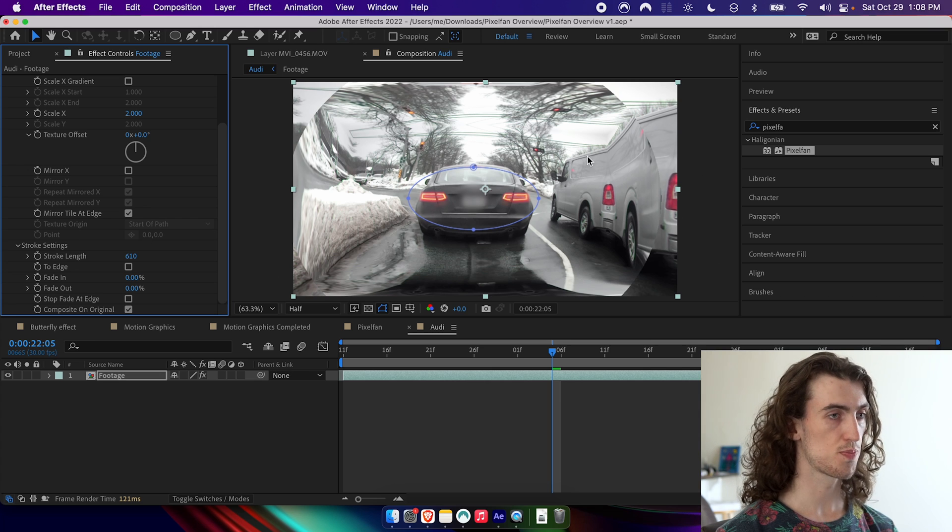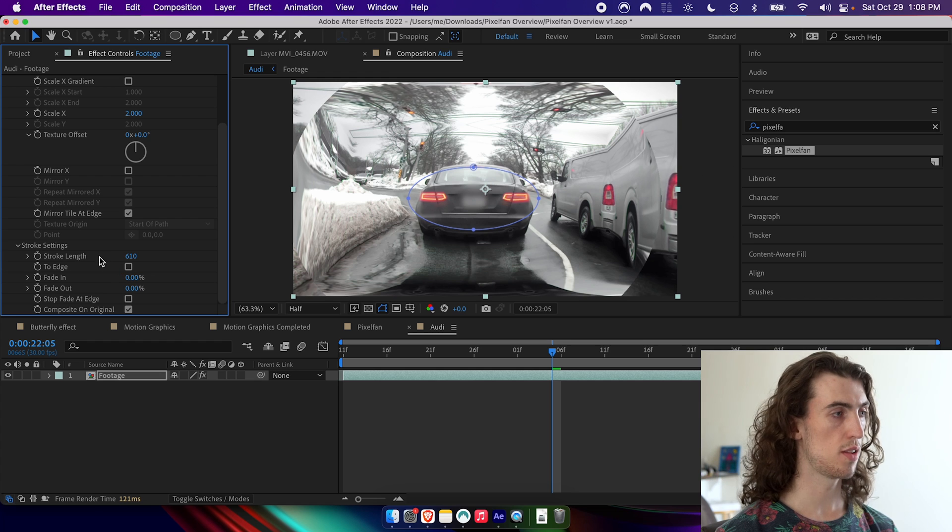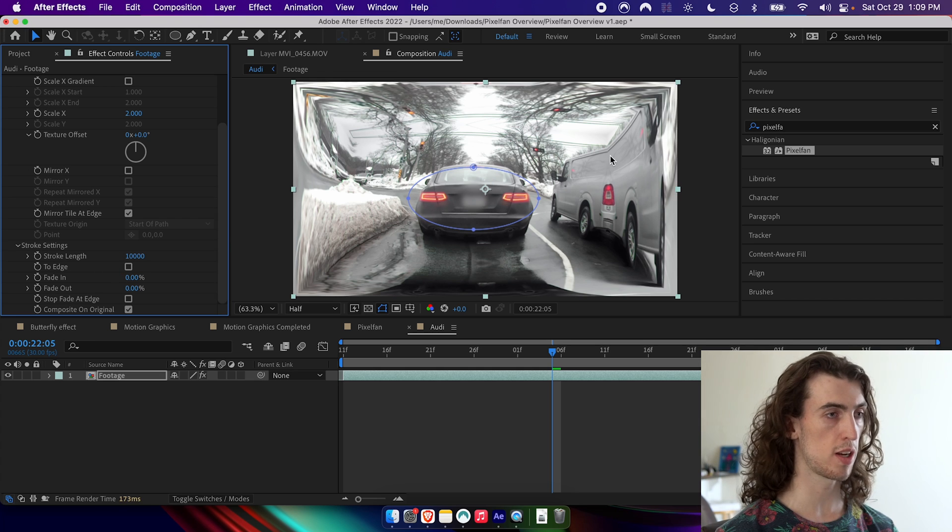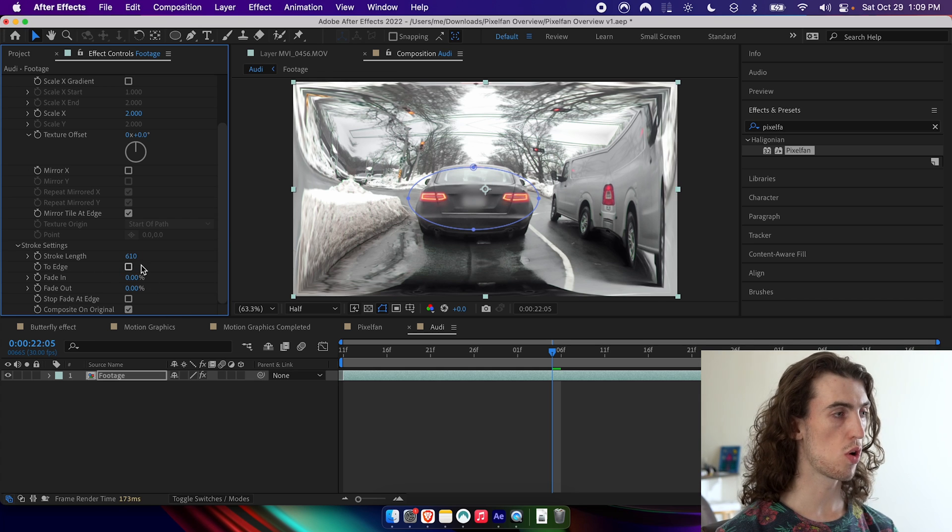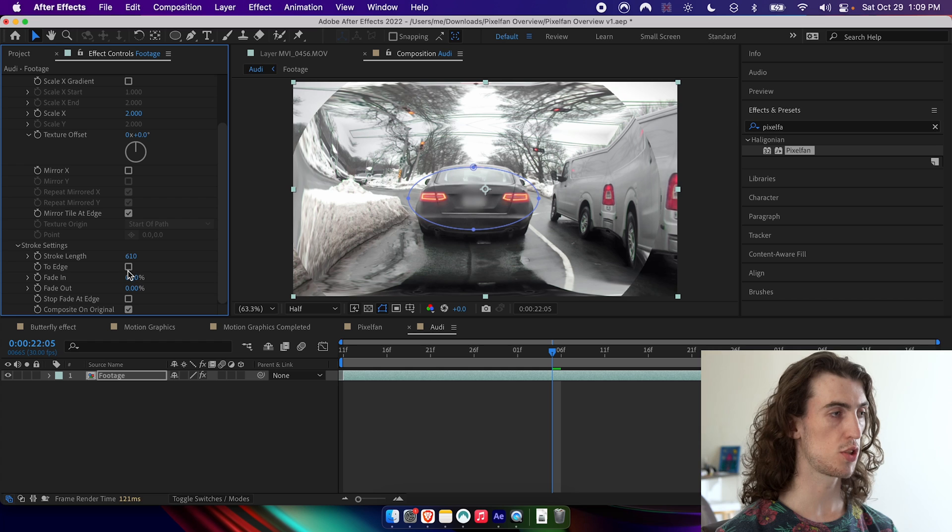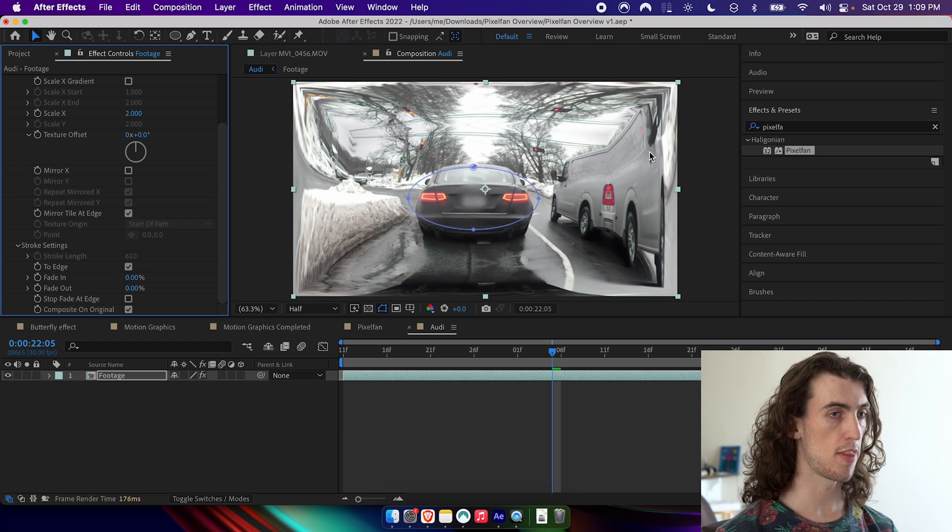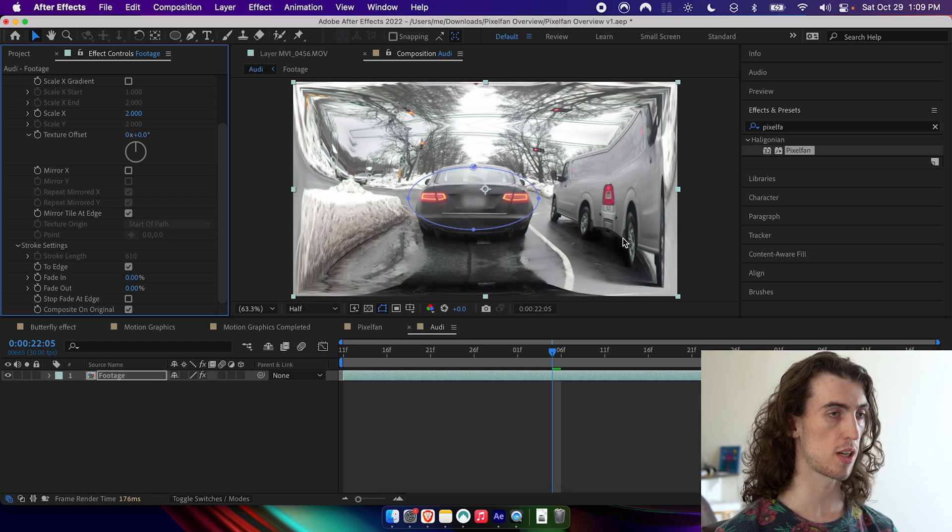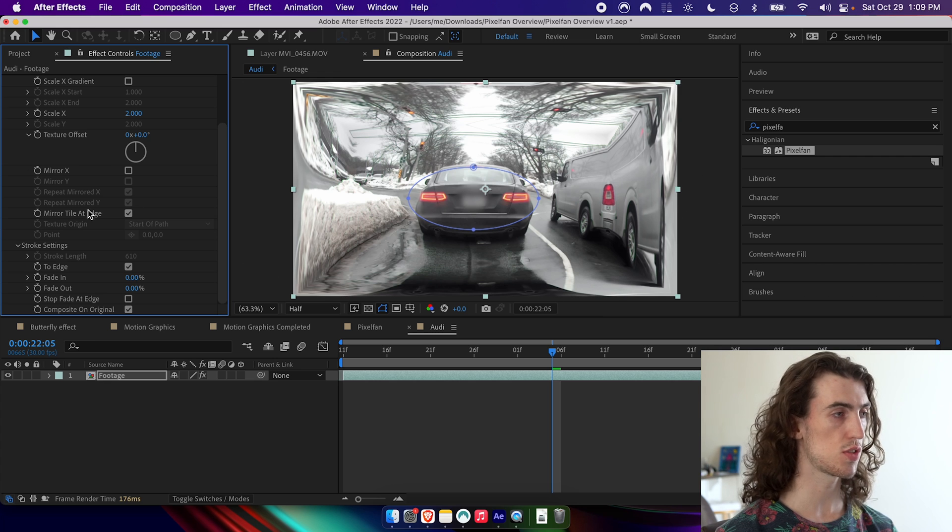So in this case, I actually want the stroke length to be as high as possible. So I could just drag it up or I can also check to edge and that'll just make sure that all of the texture goes directly to the edge of the frame in all cases.